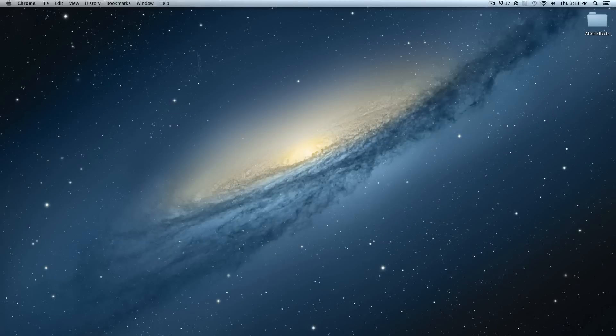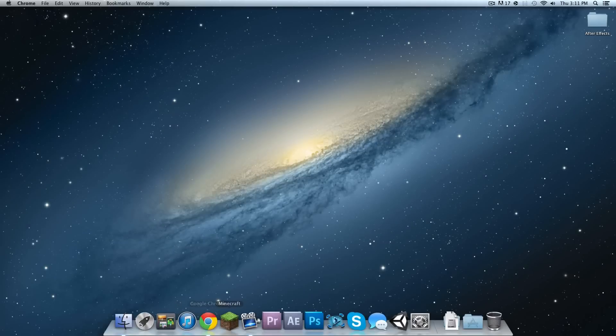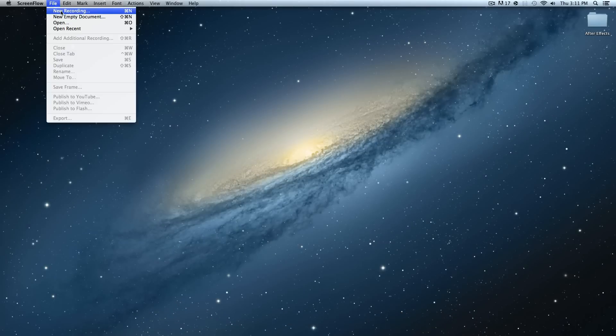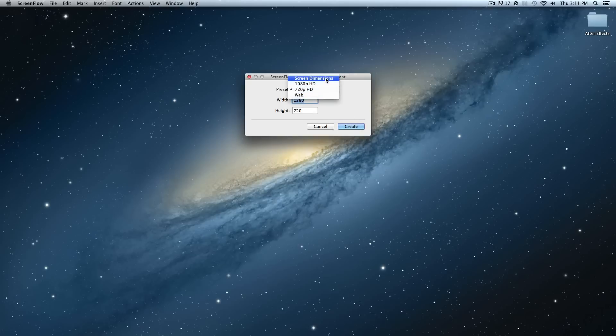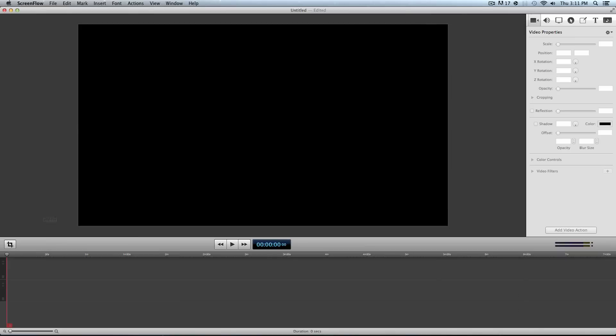And you will get a window that looks like this. New empty document. Let's make it, I usually do 720. You can also do 1080 or screen dimensions, but let's just do 720.